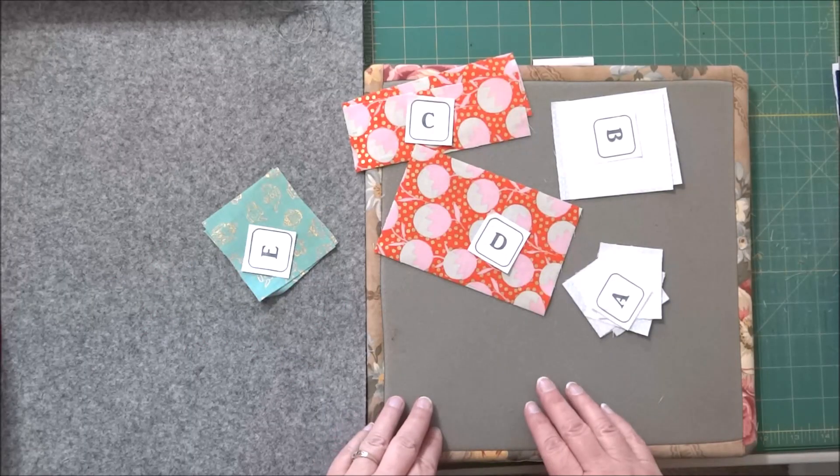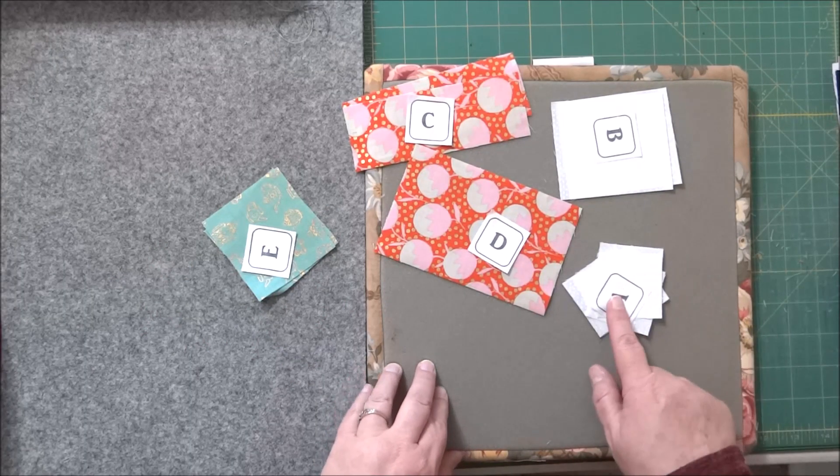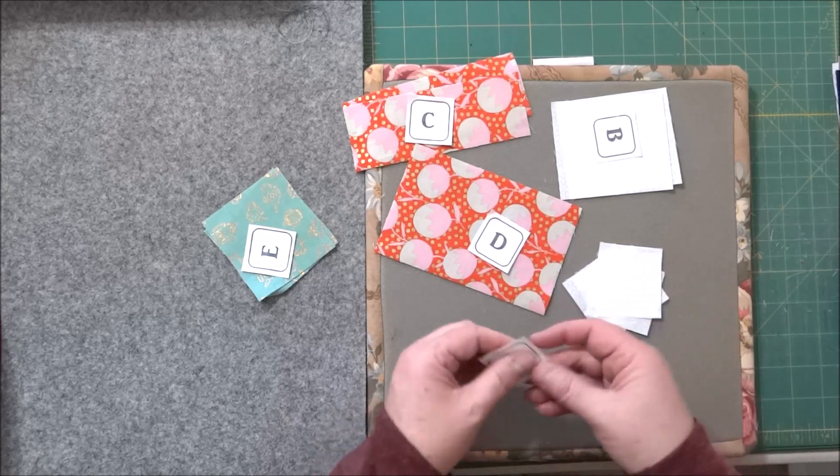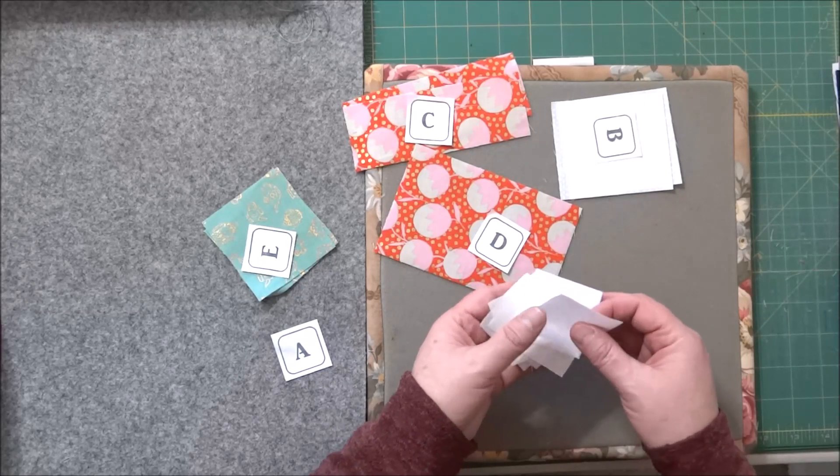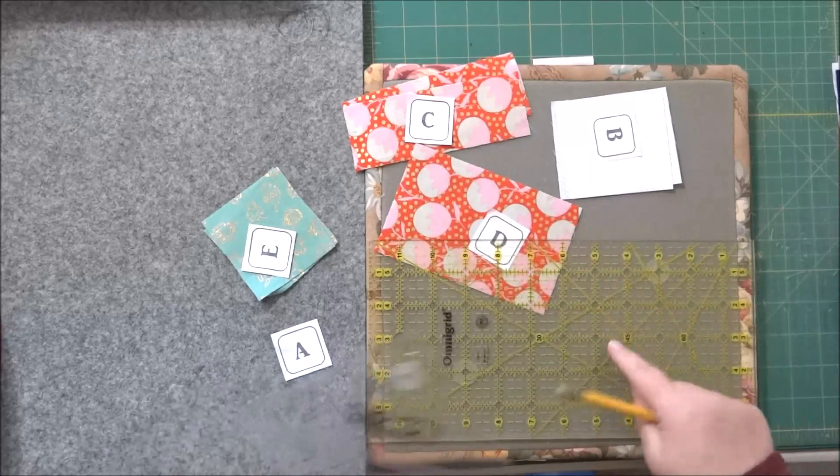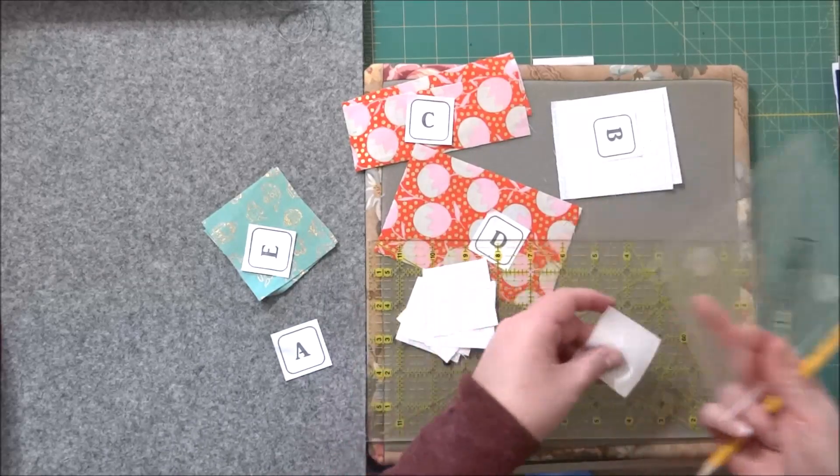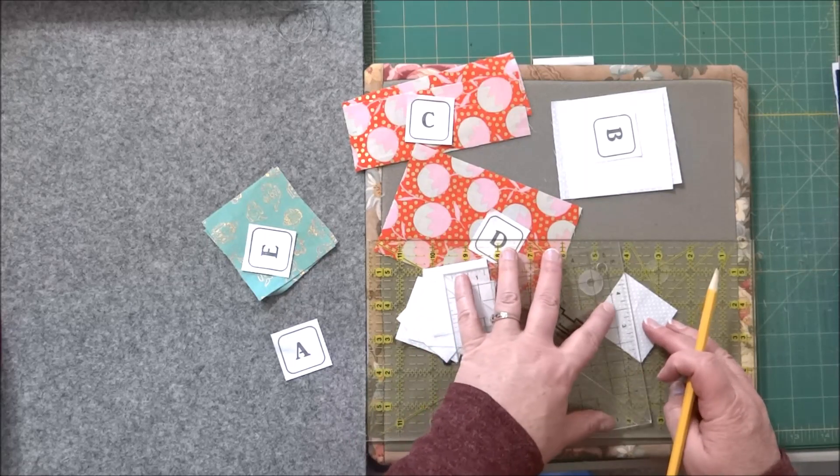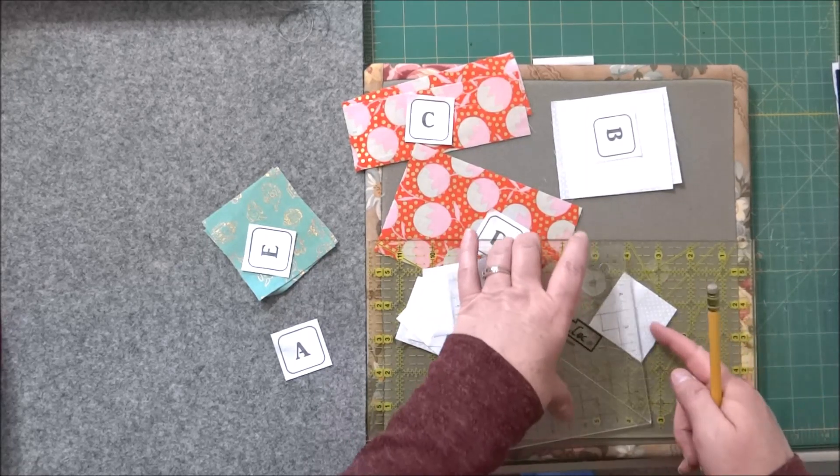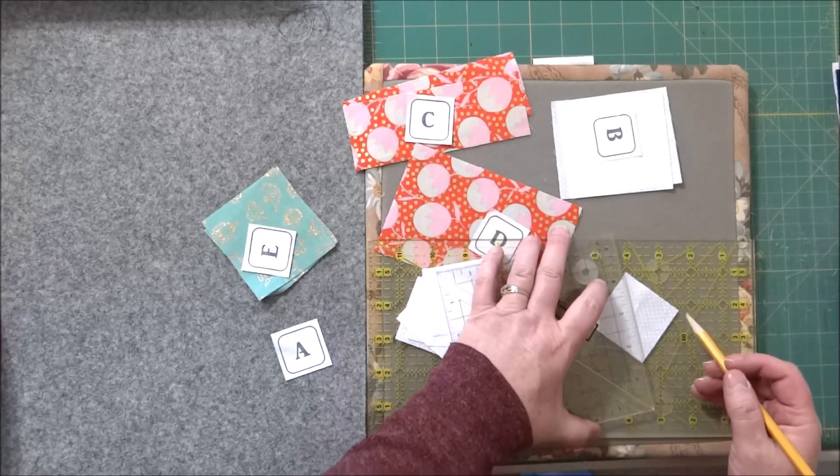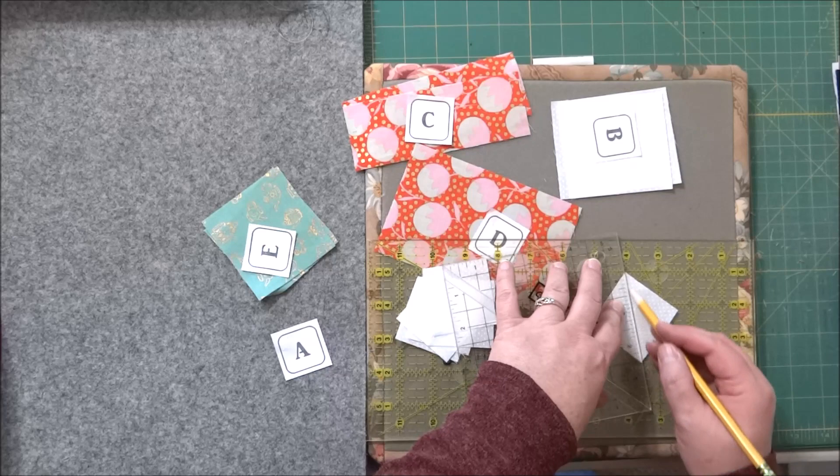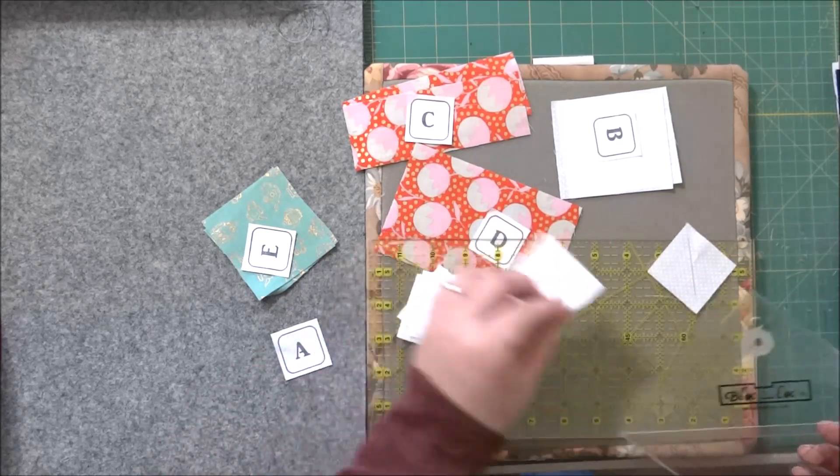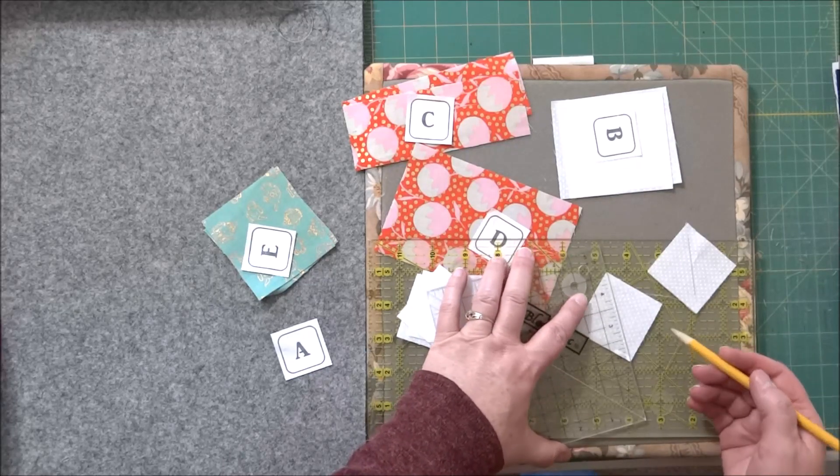All right, with all of my pieces cut and labeled, the first thing we're going to do is take our pile of A's and we are going to mark on the wrong side a line from corner to corner. I'm actually just going to use a ruler underneath and then I have something hard for my pencil to draw on. So I'm just going to make sure I'm drawing on the wrong side and I'm going to line my ruler up corner to corner and draw a line, and I'm going to repeat that for each of these square pieces.